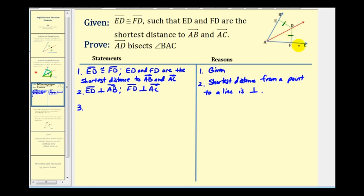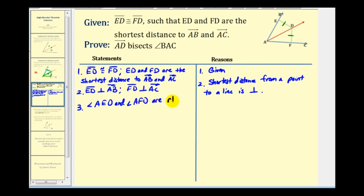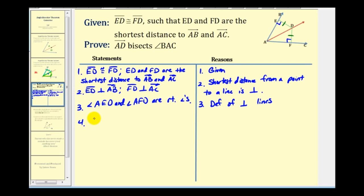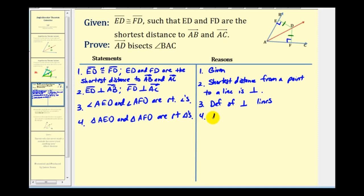Because we know these segments and rays are perpendicular, angle AED and angle AFD are right angles. Since these two angles are right angles, triangle AED and triangle AFD are right triangles, by definition of right triangles. This is important to state if we want to use the hypotenuse-leg congruence to prove that these triangles are congruent.